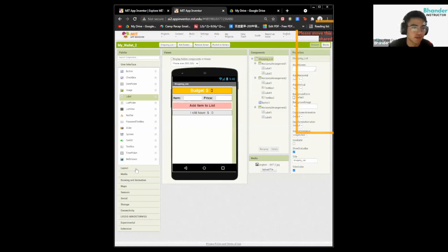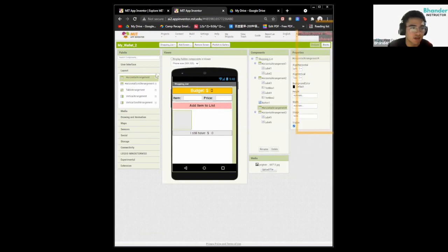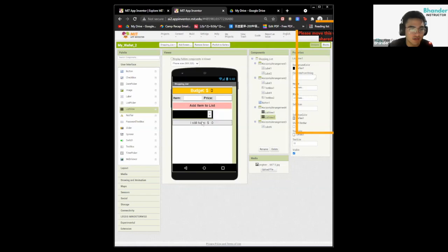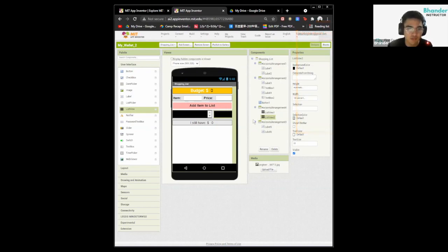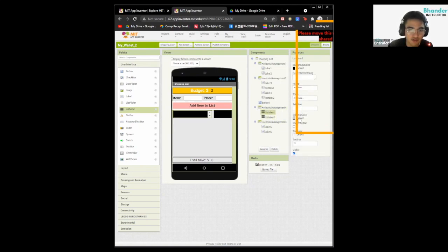Now we want to add the part where it shows the list of items we actually added. Go to layout and drag in a horizontal arrangement block, placing it above horizontal arrangement three. Go to user interface and drag in two list views. For the first list view, change the width to 210 pixels. For the second one, change the width to 100 pixels. Go to horizontal arrangement and change both the height and width to fill parent. For both list views, set the height to fill parent.